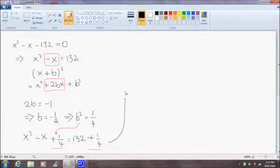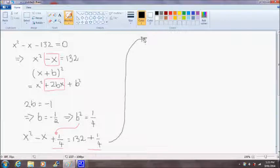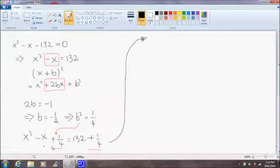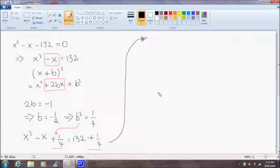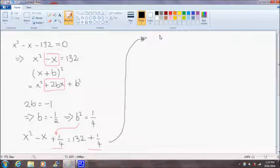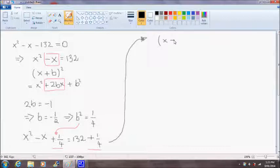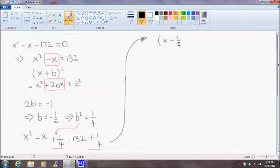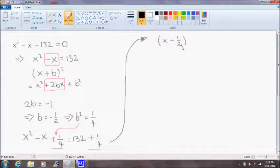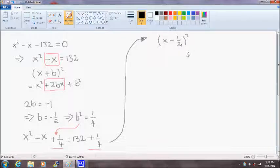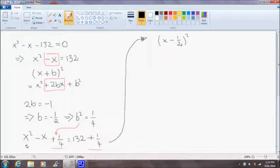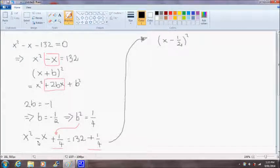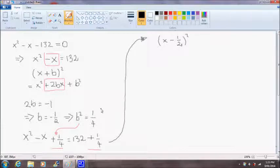I'm going to take the problem to the right-hand side of the page. So now we can rewrite the left-hand side of the equation as x minus one half squared. So x minus one half squared is the perfect square of x squared minus x plus one quarter.